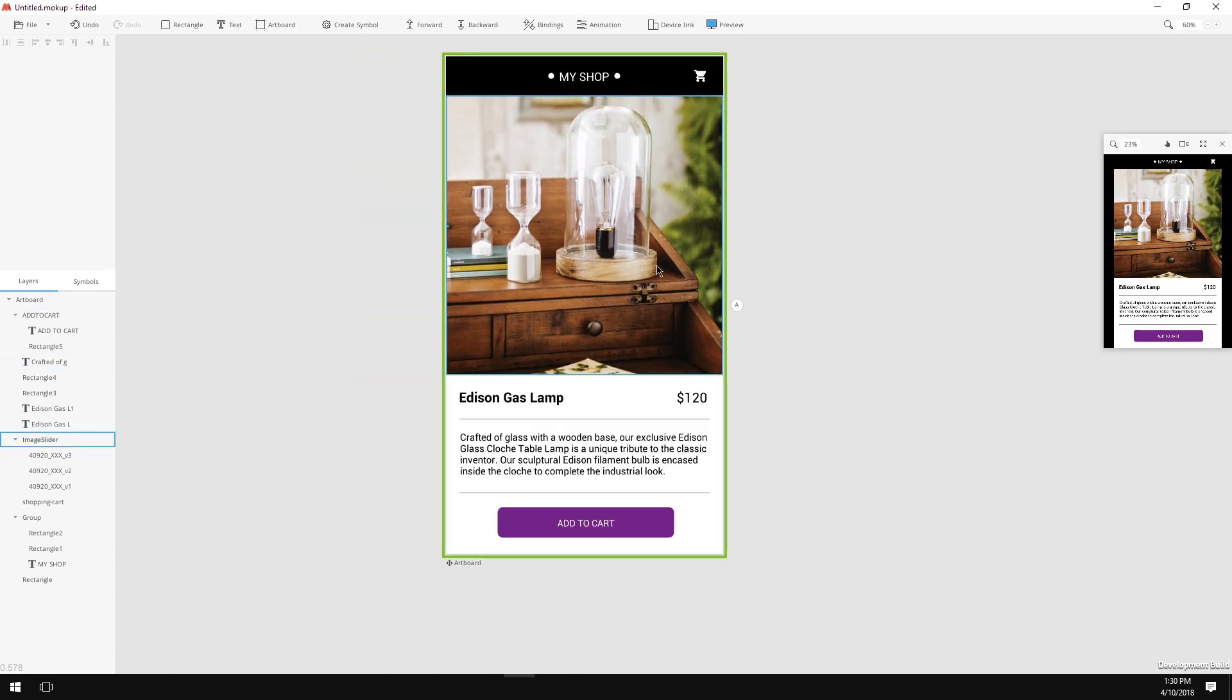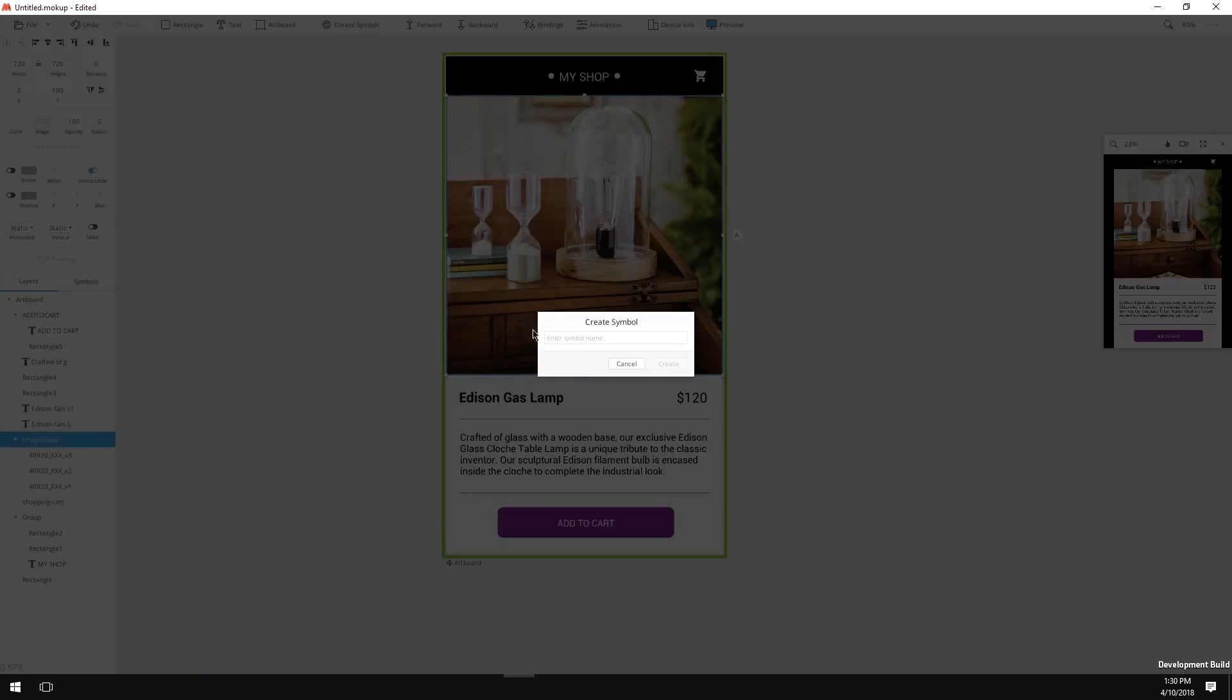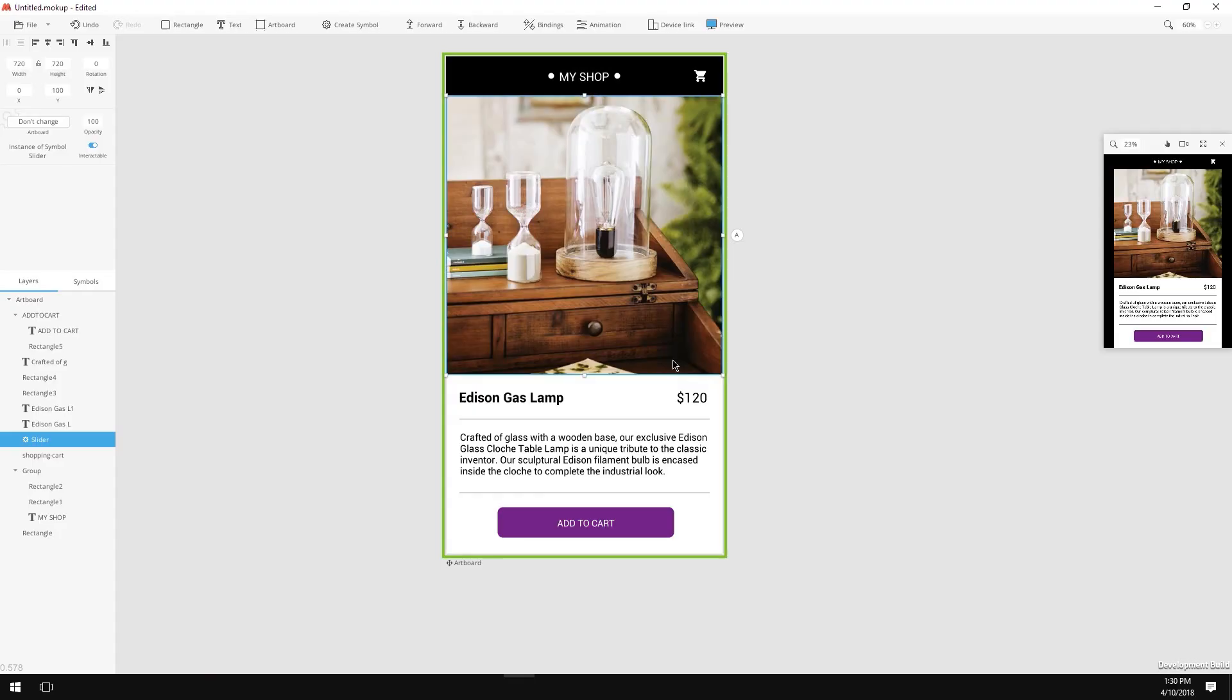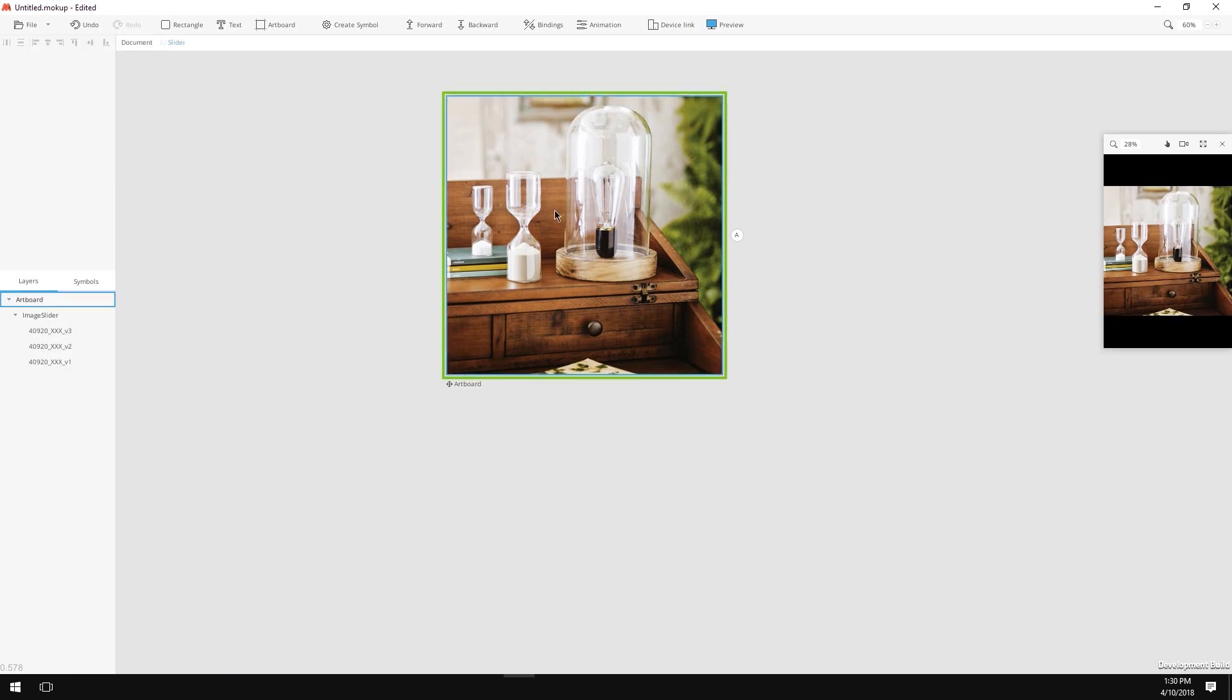Now let's make some interactivity. Let's find the images group that we created earlier. With the group selected, hit the Create Symbol button. In the pop-up, give the symbol a name, let's say Slider, hit Create, and now we can see that we've created a symbol. You can see that there is a symbol icon beside the object's name. Now double-click on it to enter the symbols editing mode.